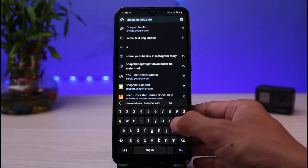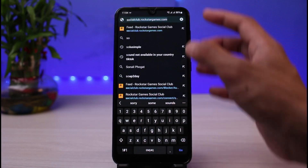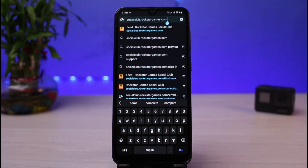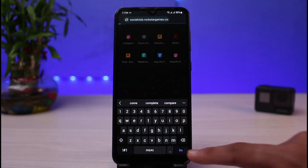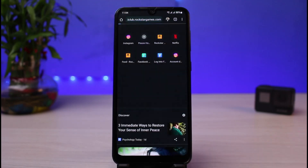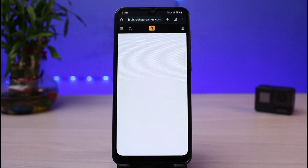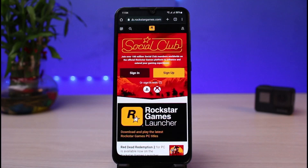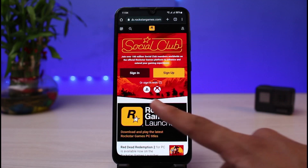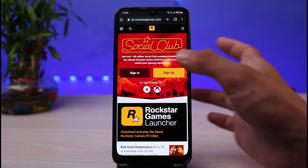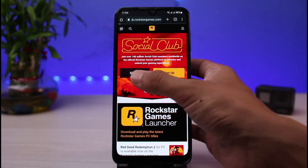Once you open your browser, go to the website of Rockstar Games at rockstargames.com, or you could also go to socialclub.rockstargames.com. I'm also going to leave this link down in the description box, so make sure to check that out as well.